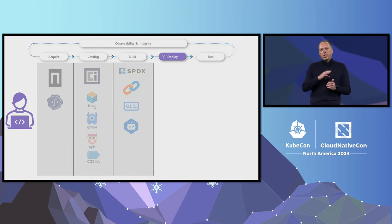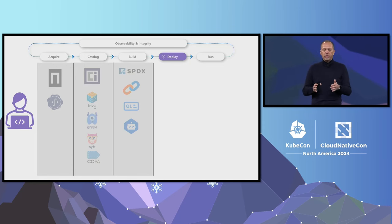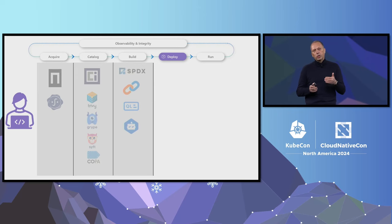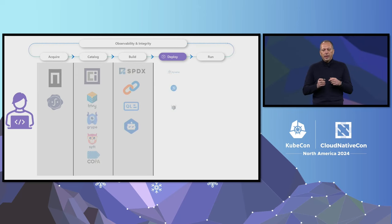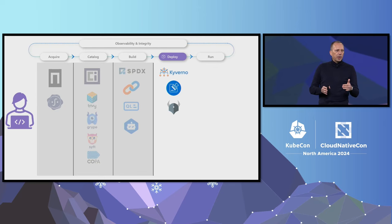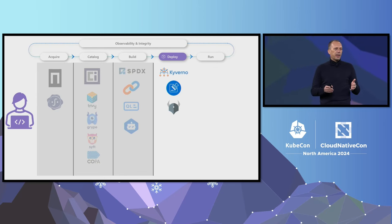Our application is ready to deploy, but how do we ensure we follow good deployment practices and deploy compliant workloads to our clusters? Using admission controllers like OPA Gatekeeper with Ratify or Kyverno ensures our workloads are compliant from the get-go.